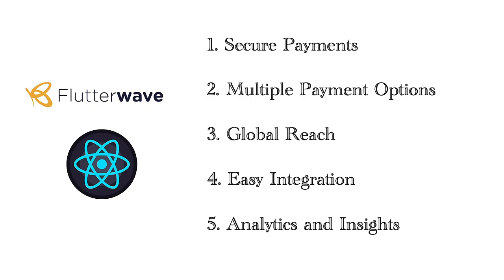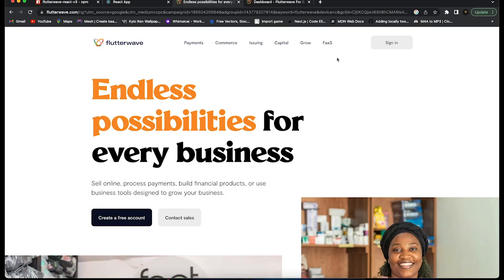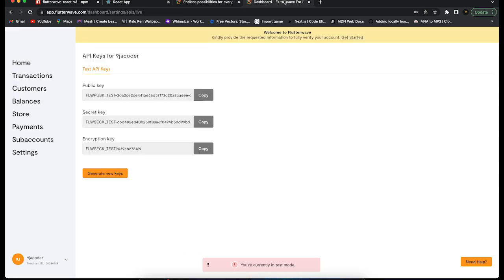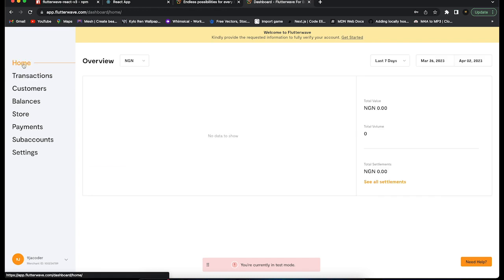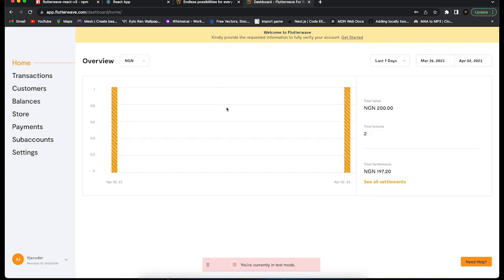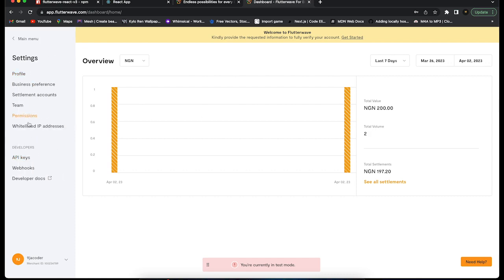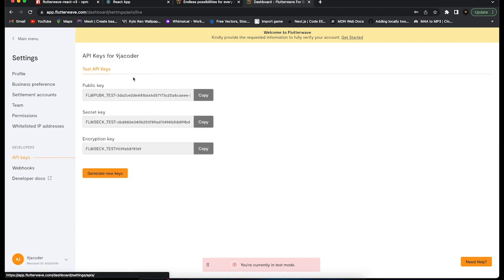Let's get started. First, go to the Flutterwave website at flutterwave.com and create an account. Once you create an account, you'll be taken to your dashboard. From your dashboard, go to Settings and then navigate to your API keys.